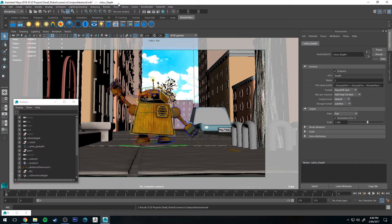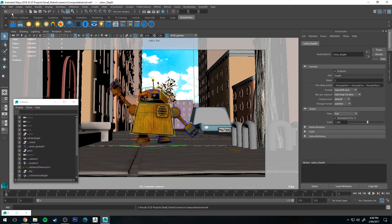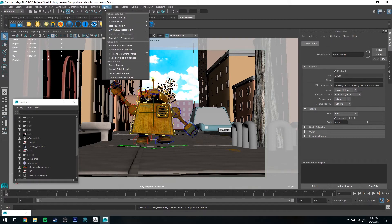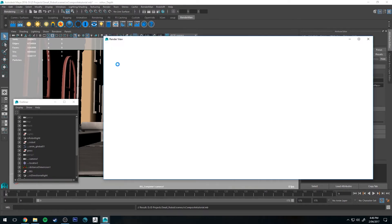So once that's all set, let's go to Rendering, click Render, and then go Batch Render.